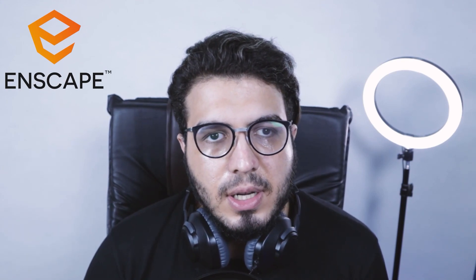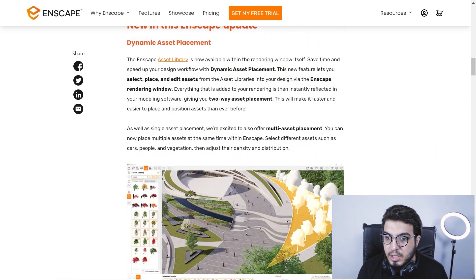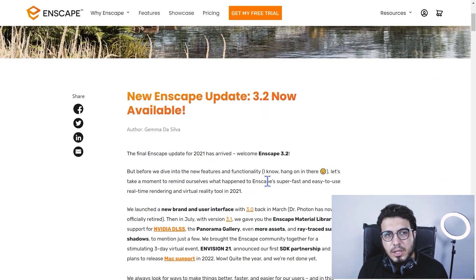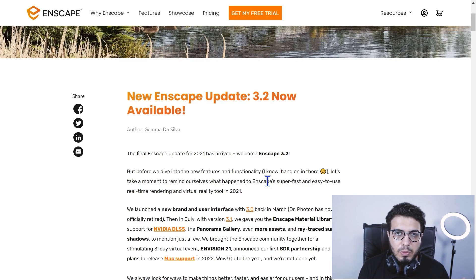Hello guys, Javadis here, and we are here with exciting news — Enscape 3.2 with lots of new features and useful tools. First of all, I need to say a special thanks to the Enscape team for sending me their license to review it for you. In this video we are going to review all of the new tools in Enscape 3.2. I will put a link to the Enscape blog in the description where you can read about each of these tools in detail.